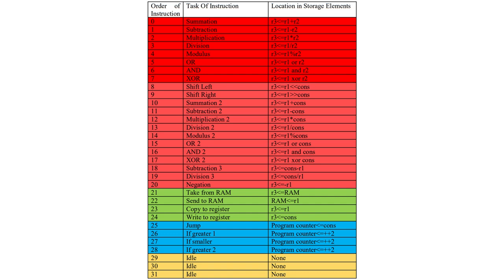The architecture of the CPU is designed from the ground up, but it fits the RISC architecture concept. The instruction set consists of 32 instructions, and each instruction is performed in one cycle.